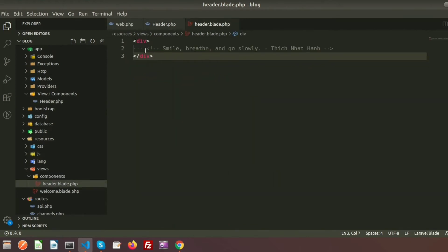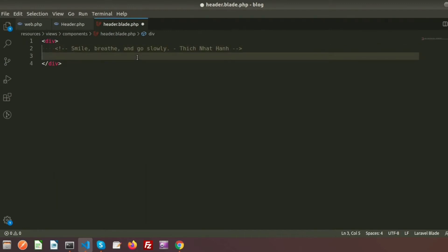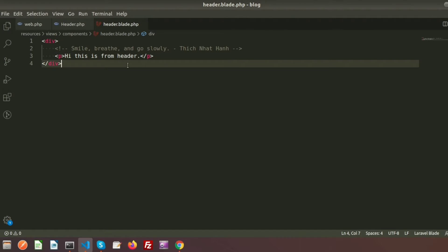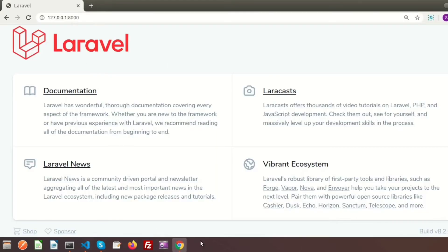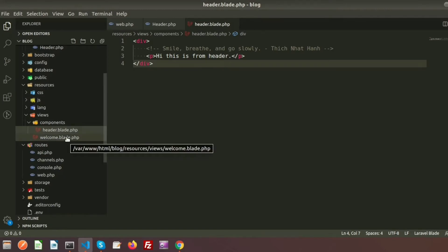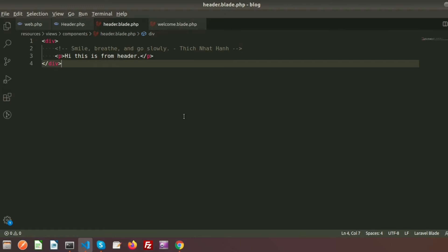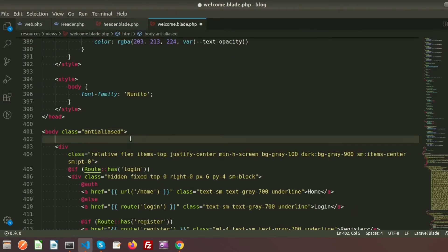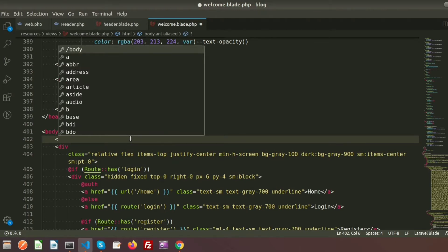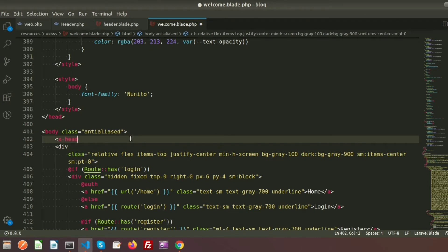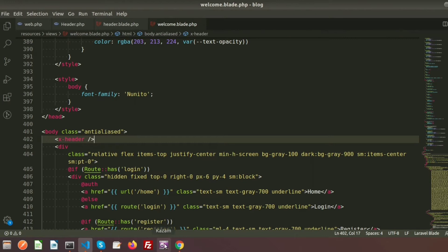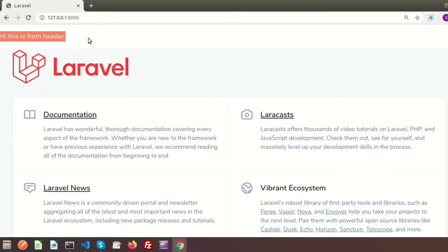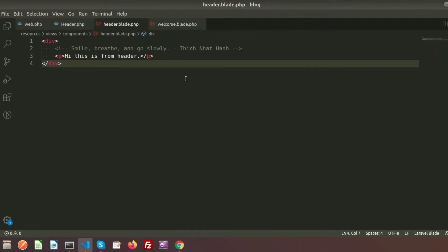Now I am going to add something in the header blade. I am creating an h1 tag with the text 'Hi, this is from header'. I want to display this content from our home page. In welcome.blade.php we need to add the component tag that is x-header and close the tag. If you refresh this page we can see the output: 'Hi, this is from header'.